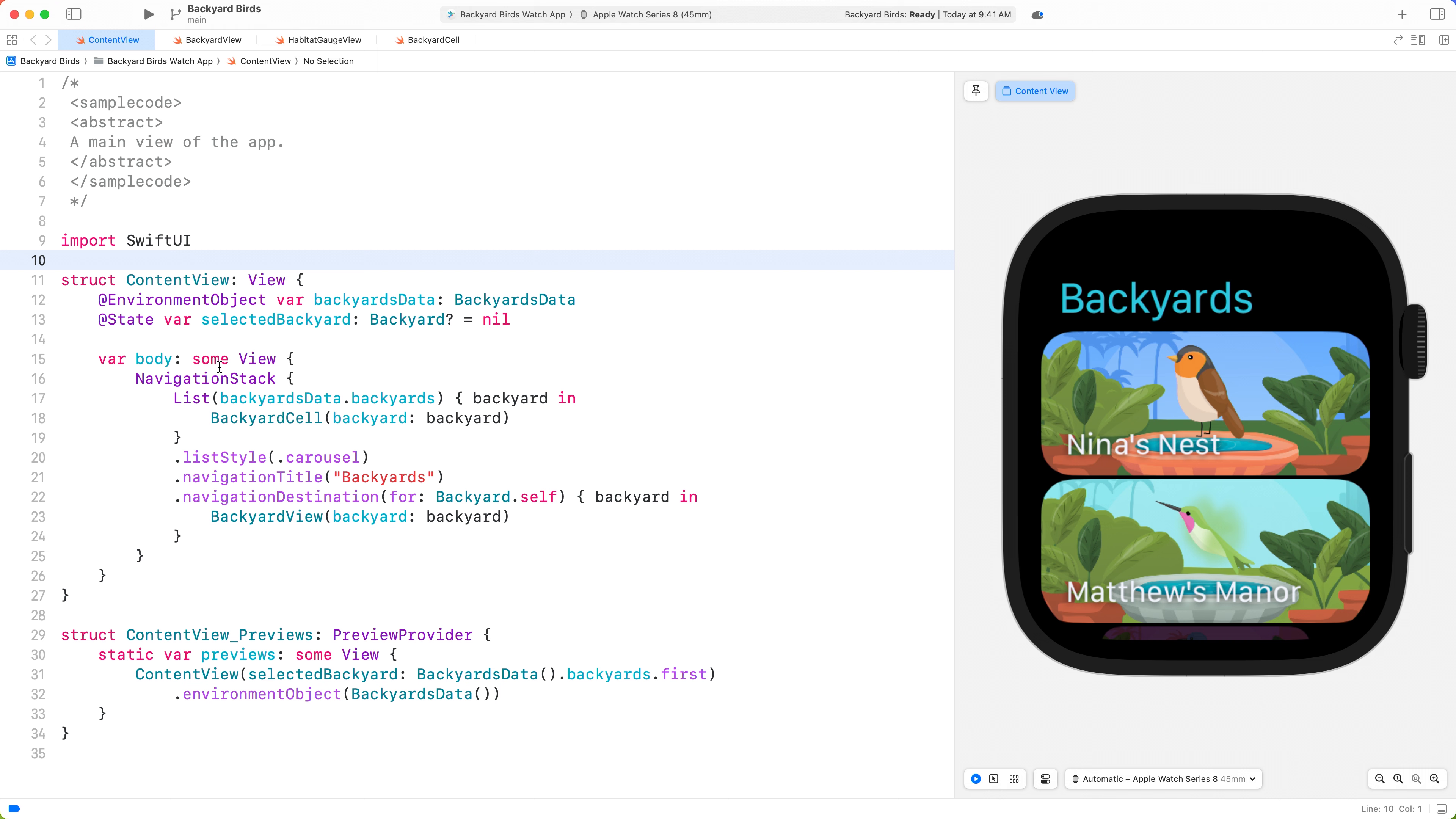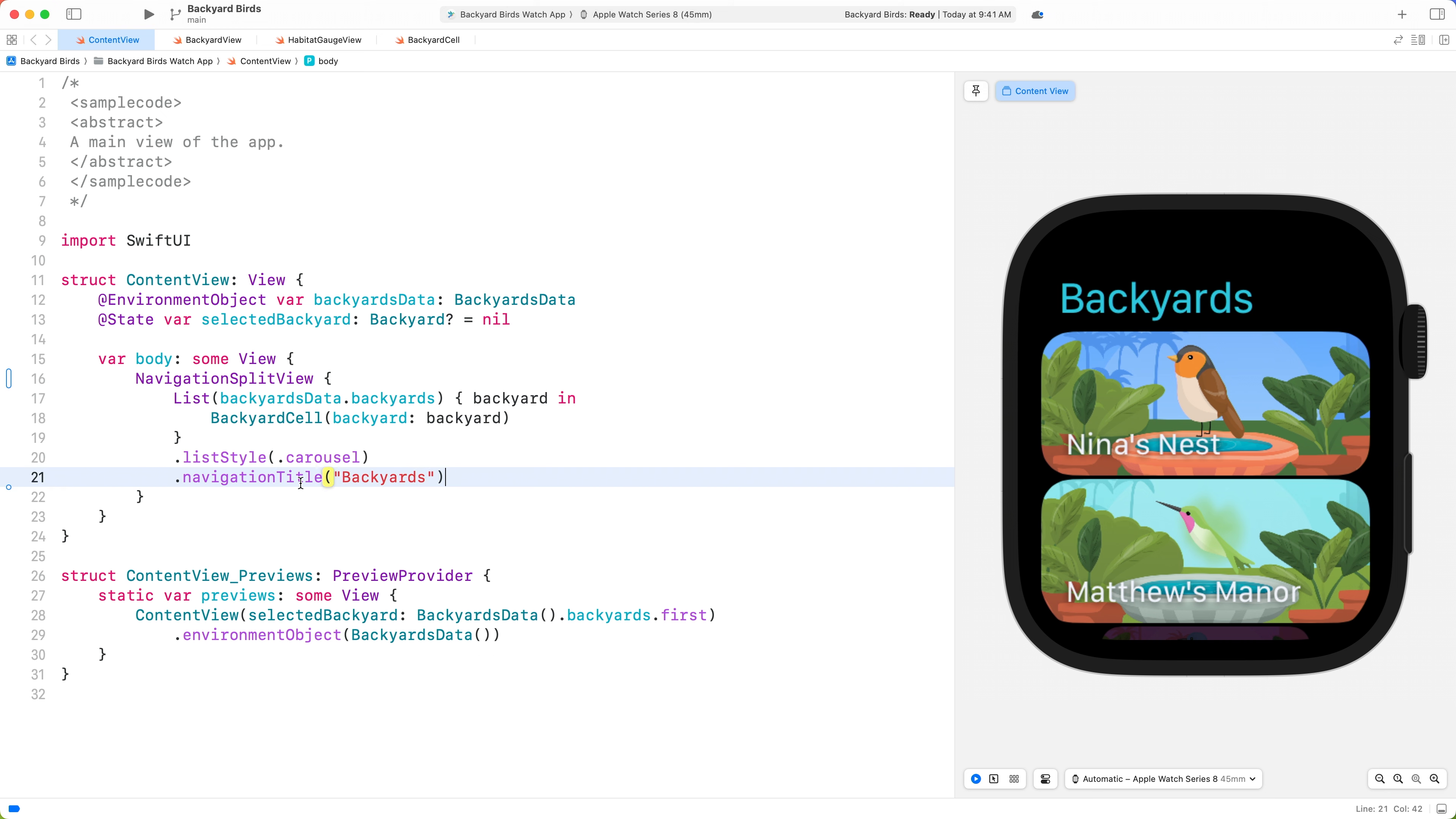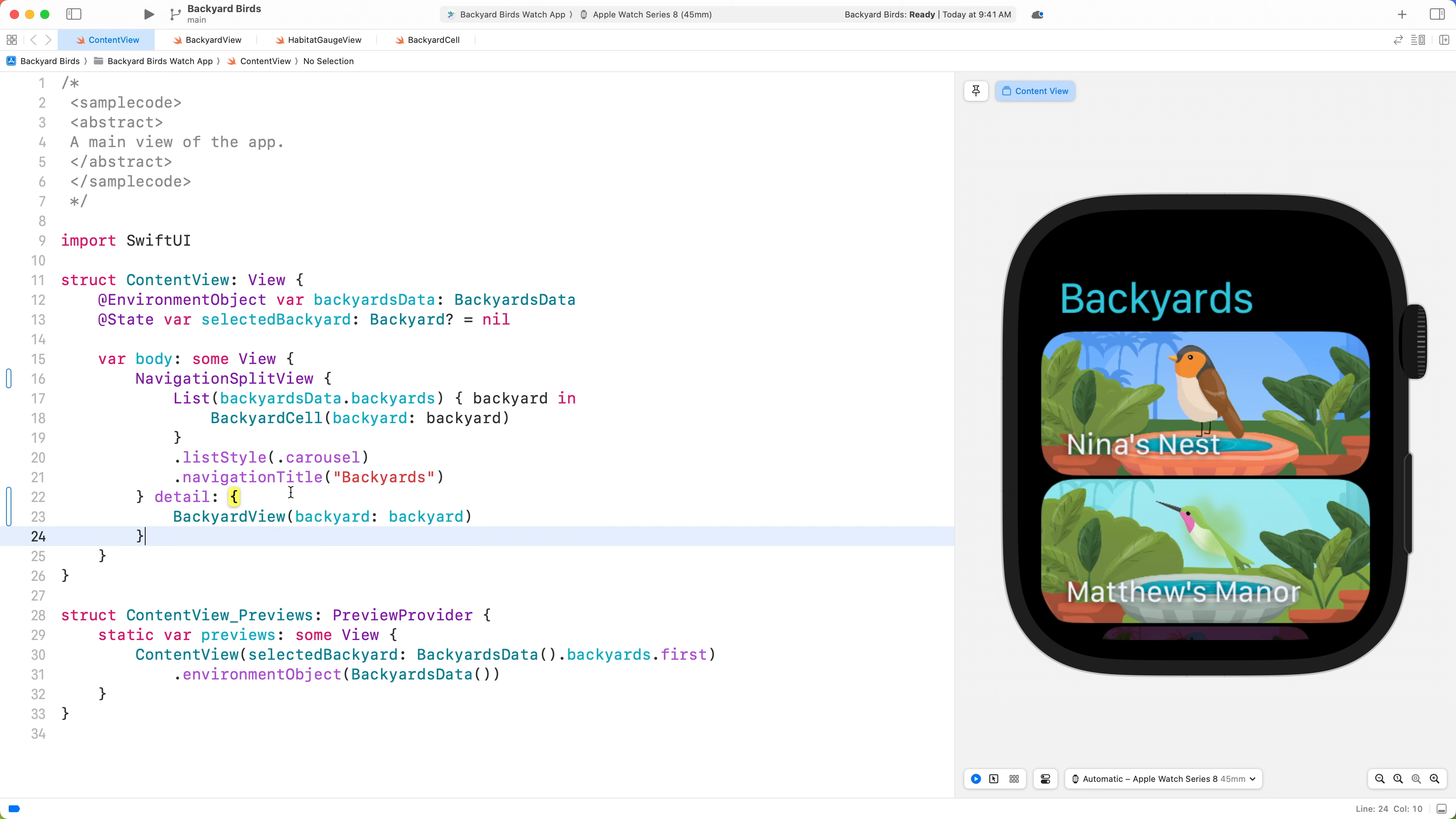To start, let's swap out the navigation stack for a Navigation Split View. We can leave the backyard list where it is at the root of the Navigation Split View. Let's remove the Navigation Destination modifier and move Backyard View into the Detail View Builder. Since selected backyard isn't optional, let's make sure to unwrap it and provide a fallback view.